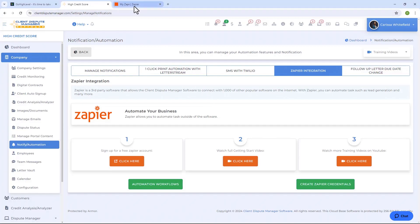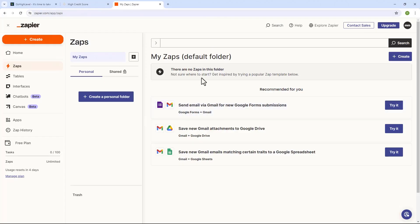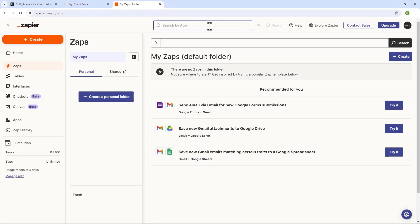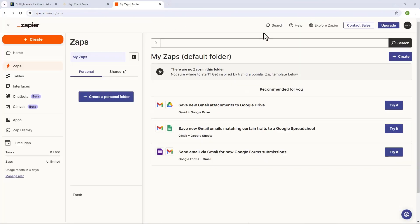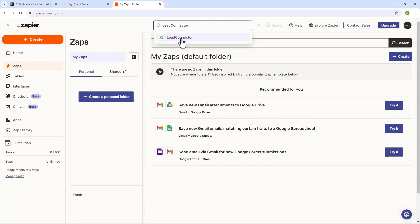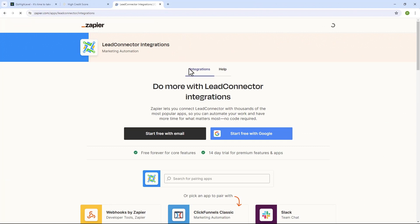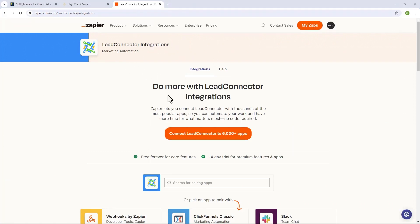Now that you know where to find Zapier in the Client Dispute Manager software, let's say you've already signed up for a Zapier account. Once you log into your Zapier account, let me show you where you can find Client Dispute Manager software and GoHighLevel. On your Zapier dashboard you can click on Search up here, and to find the Client Dispute Manager software app just search for 'Client Dispute Manager.' Once the Client Dispute Manager app pops up in your search just click on it. To search for GoHighLevel you want to search for 'Lead Connector' — this is the app you're going to use to connect your GoHighLevel. Once Lead Connector pops up from your search just click on it.